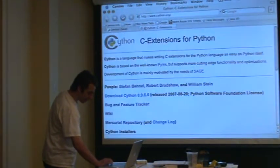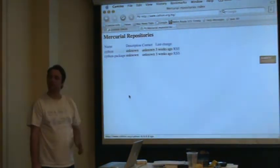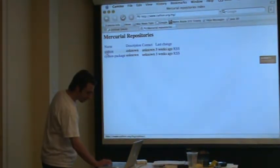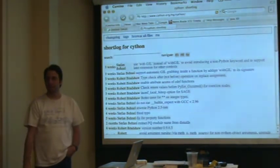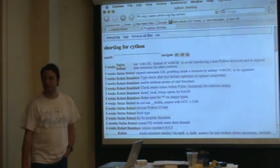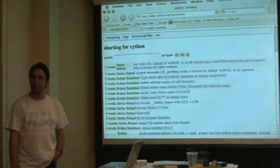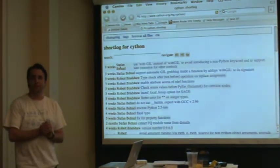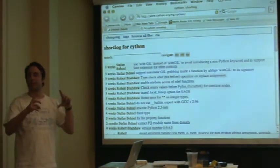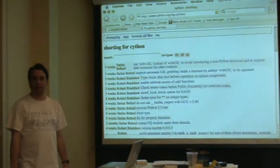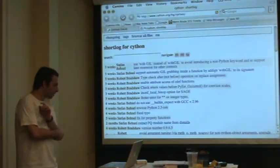Someone emailed me a few days ago wanting the wiki to be a certain way — I said that sounds great, do it — and he edited the wiki to do that. People were requesting a wiki on the Pyrex mailing list, so I set up a wiki at wiki.cython.org. People use it, for instance, when they run into some obscure error message they couldn't figure out — they put a note on the wiki saying here's what the problem is. So here's the Mercurial repository.